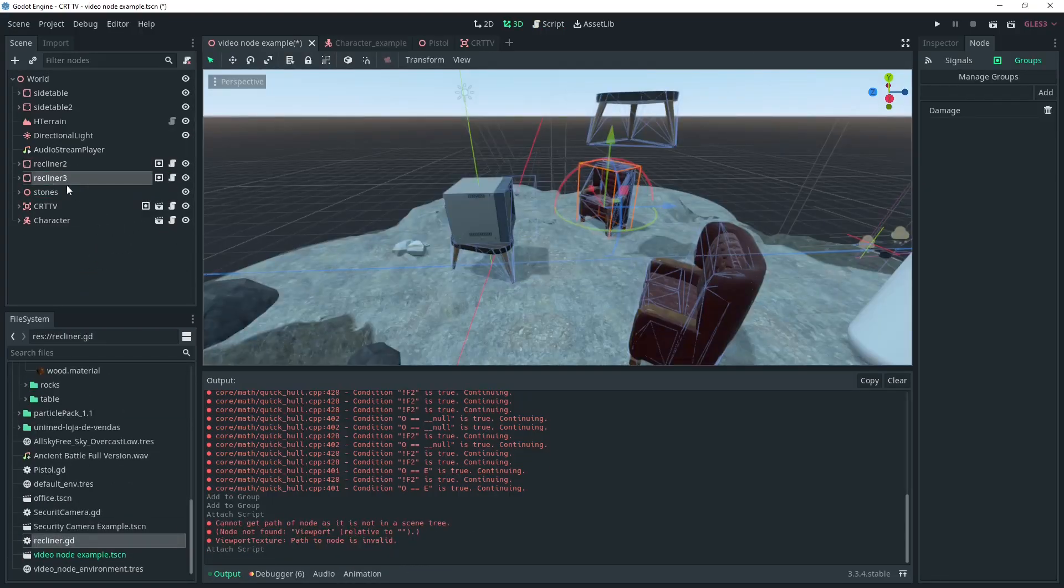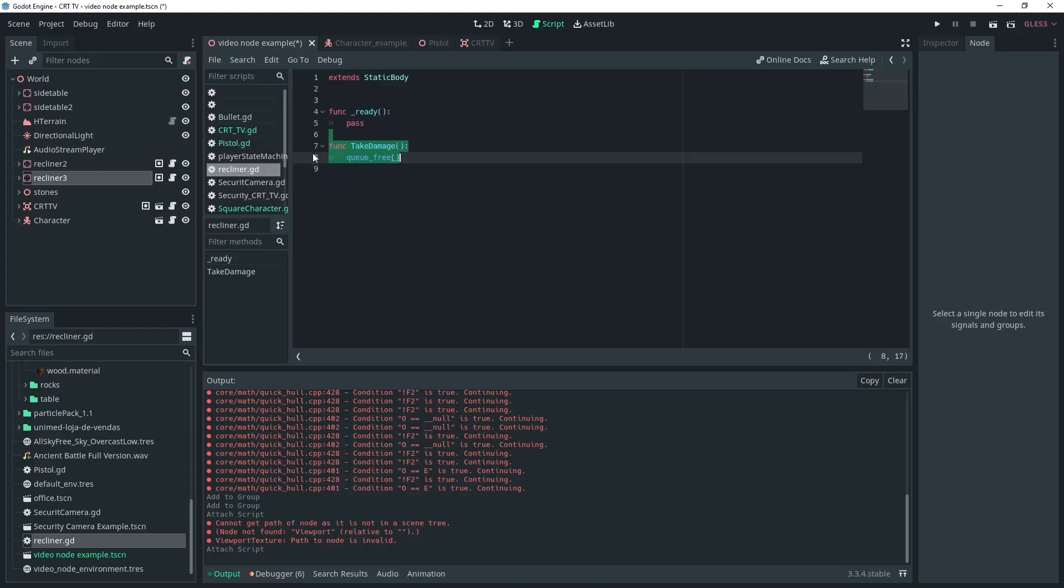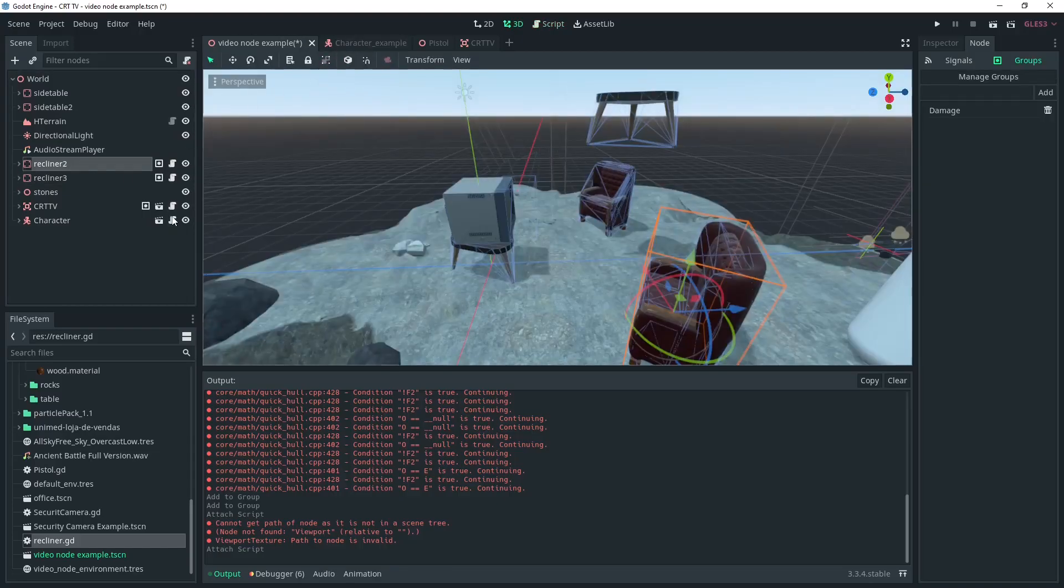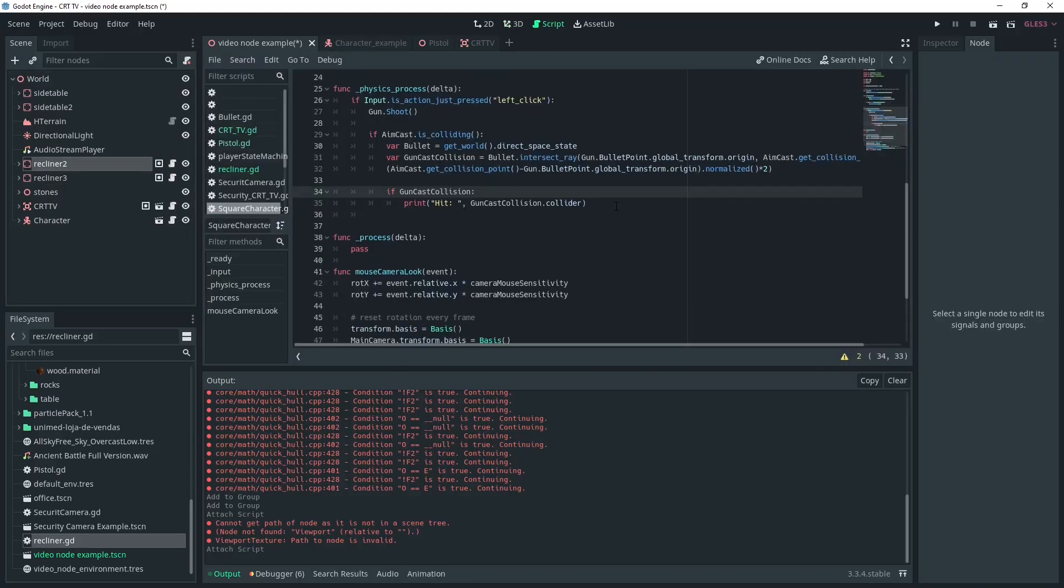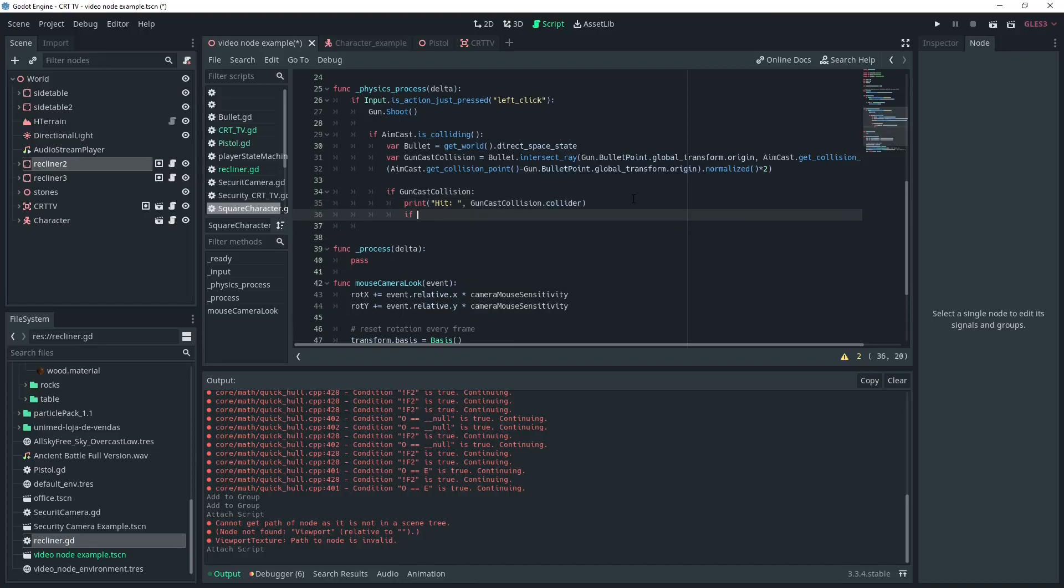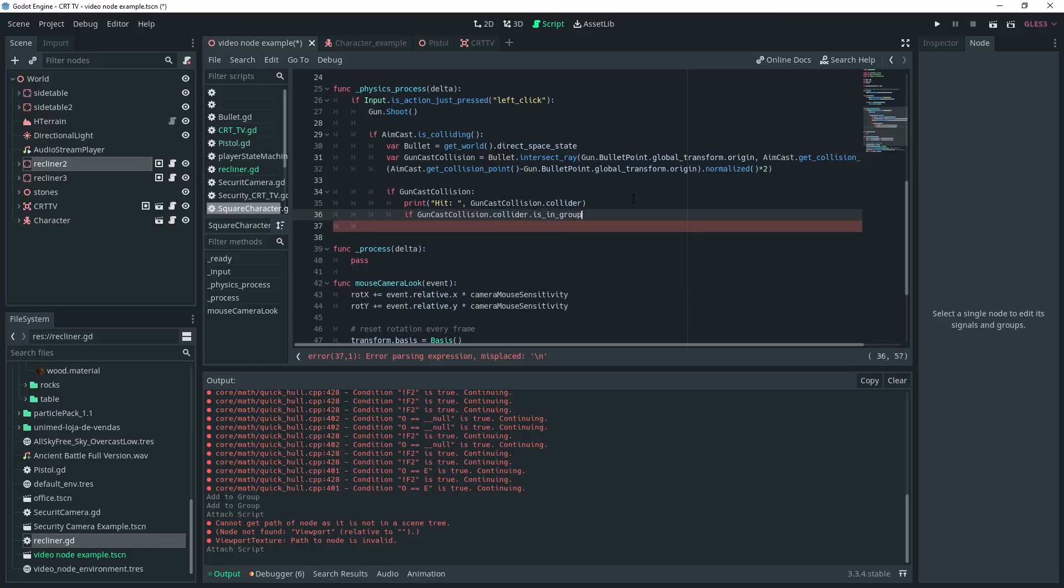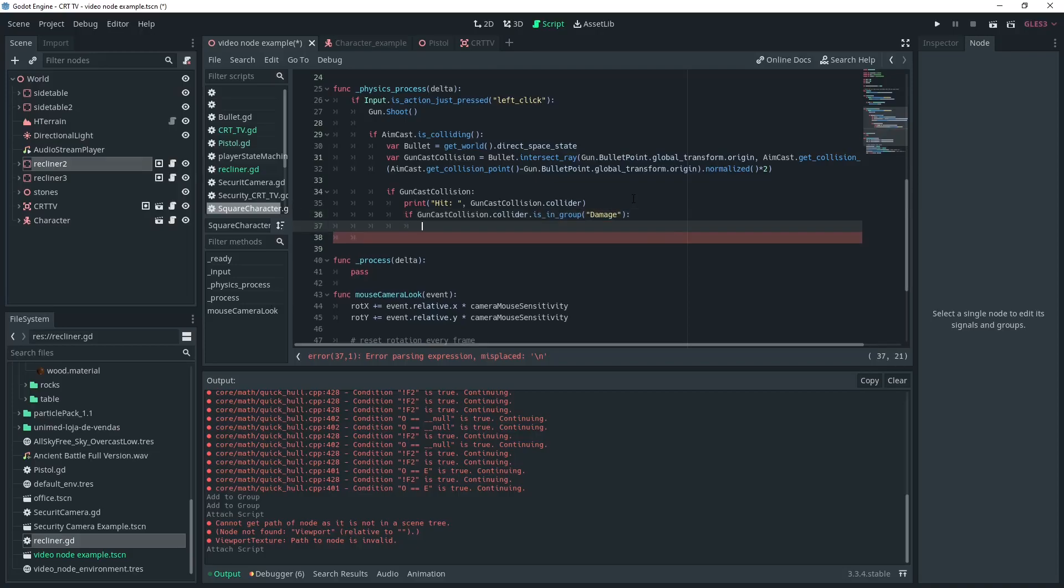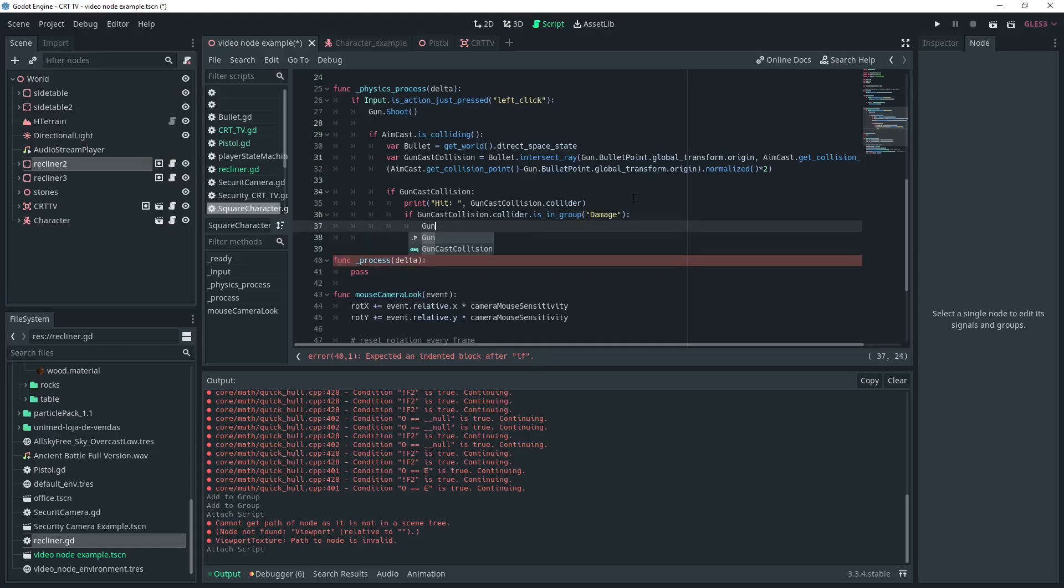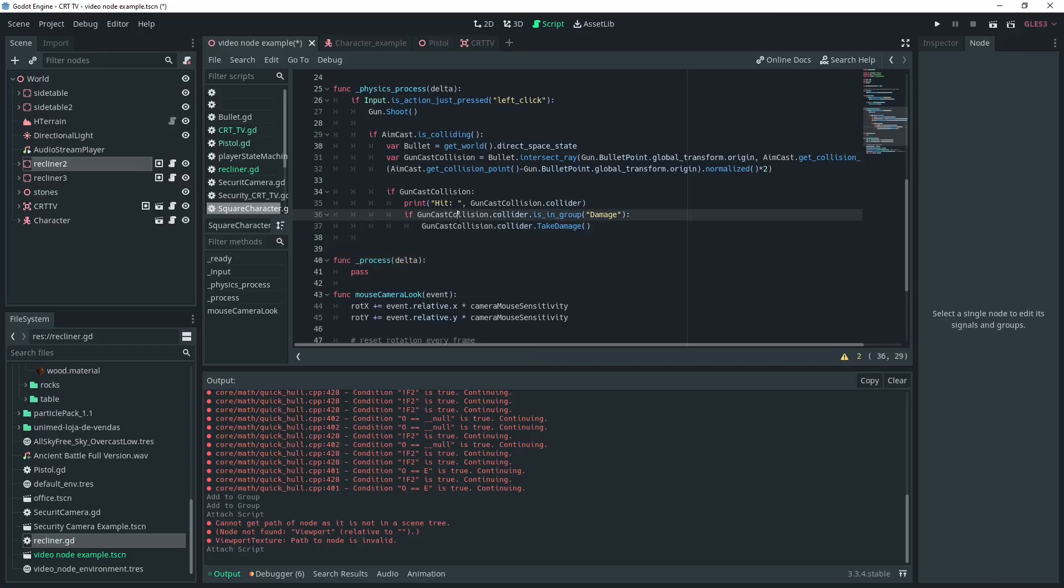Back in our character script we can check to see if what we're colliding with is in the group damage. Simply type gun cast collision dot collider dot is in group damage. Then if this is true we can call the take damage function on the collider. This ensures that we only call this function on scenes that have this in their script. Alternatively you can also store gun cast collision dot collider into a variable and call take damage on that if you find this is a bit wordy.